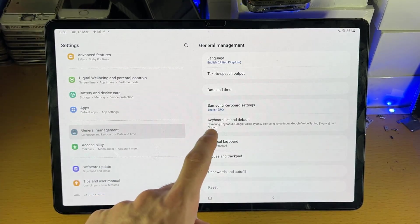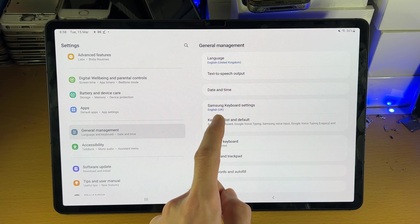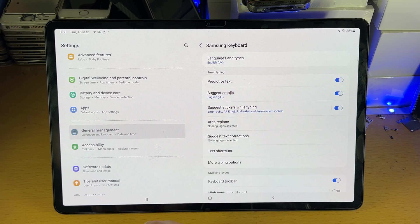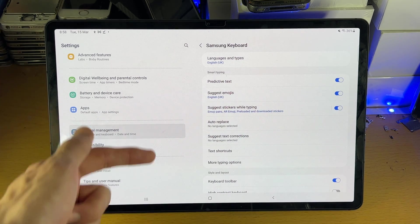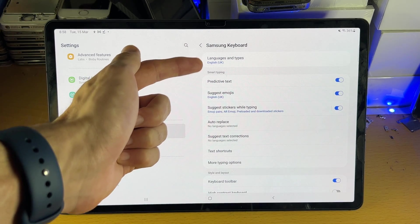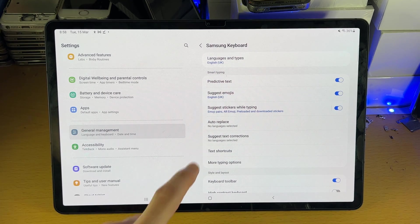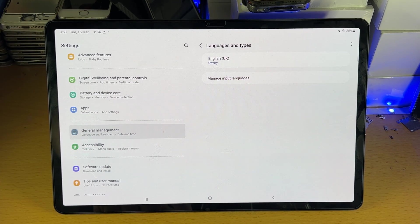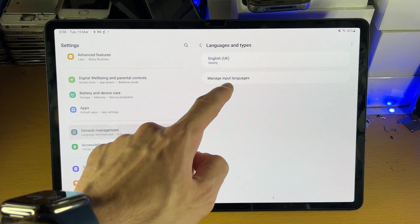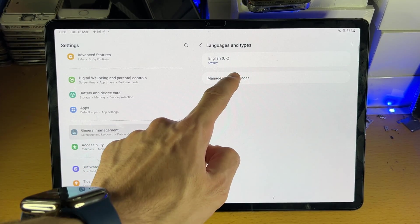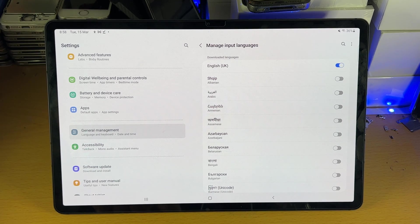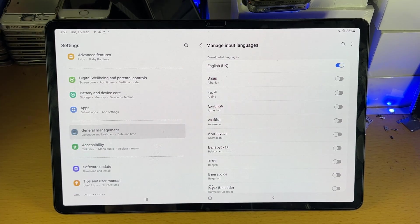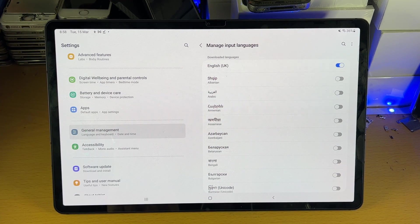We're going to go back into the Samsung keyboard settings and tap into that. You see here, languages and types. Tap into this, and then you're going to see manage input languages. Tap on that, and then you can enable and disable whatever languages you would like.